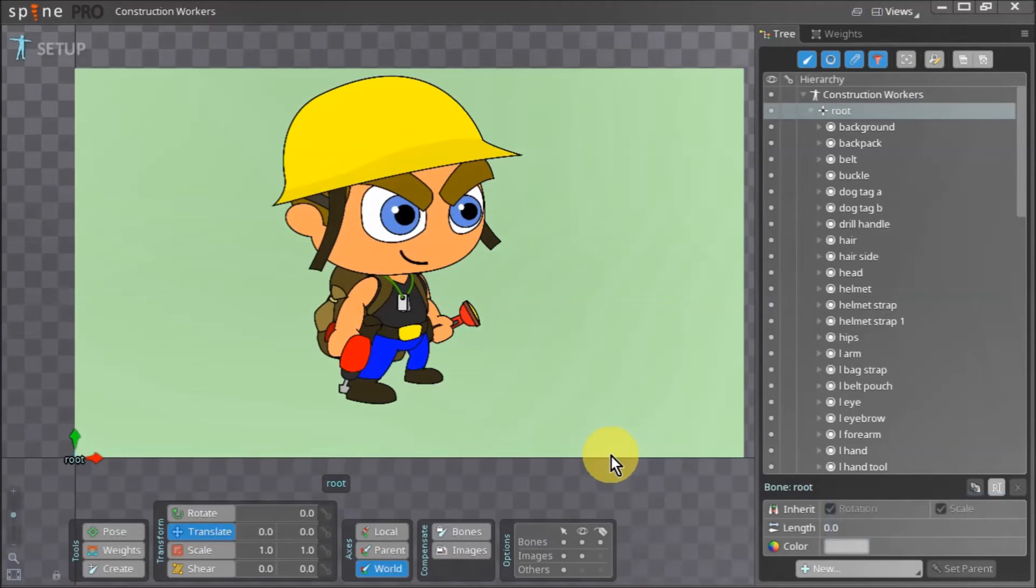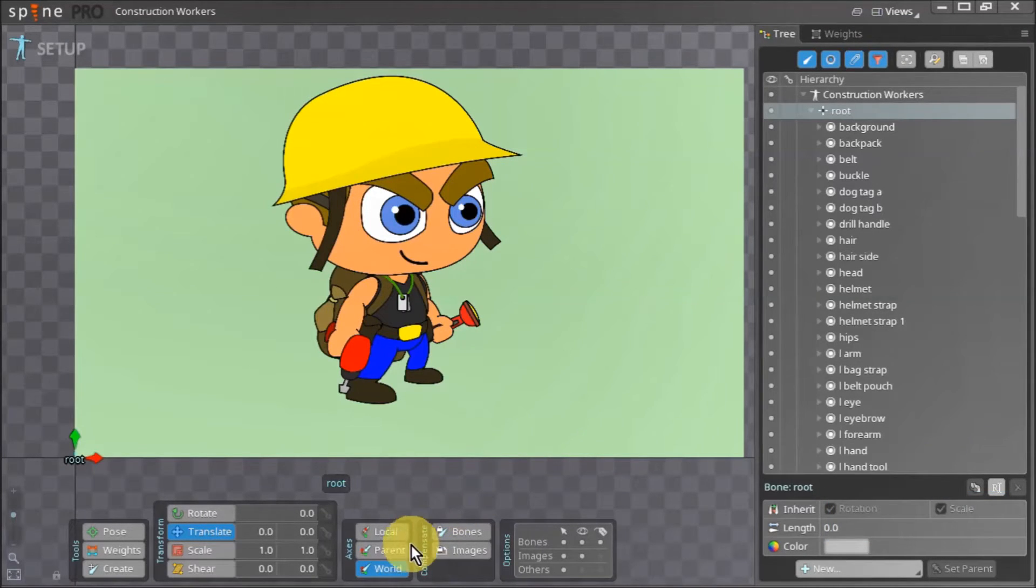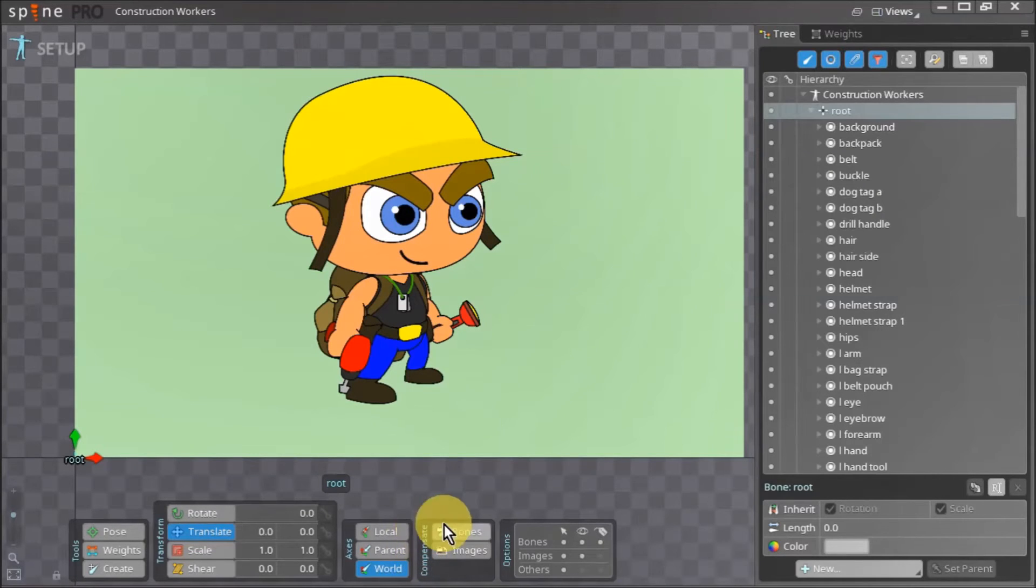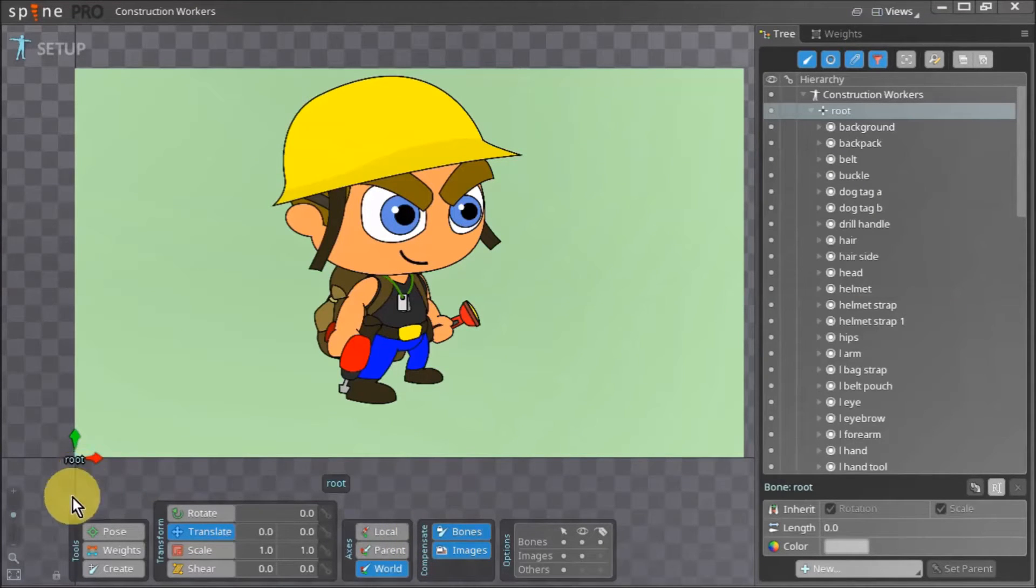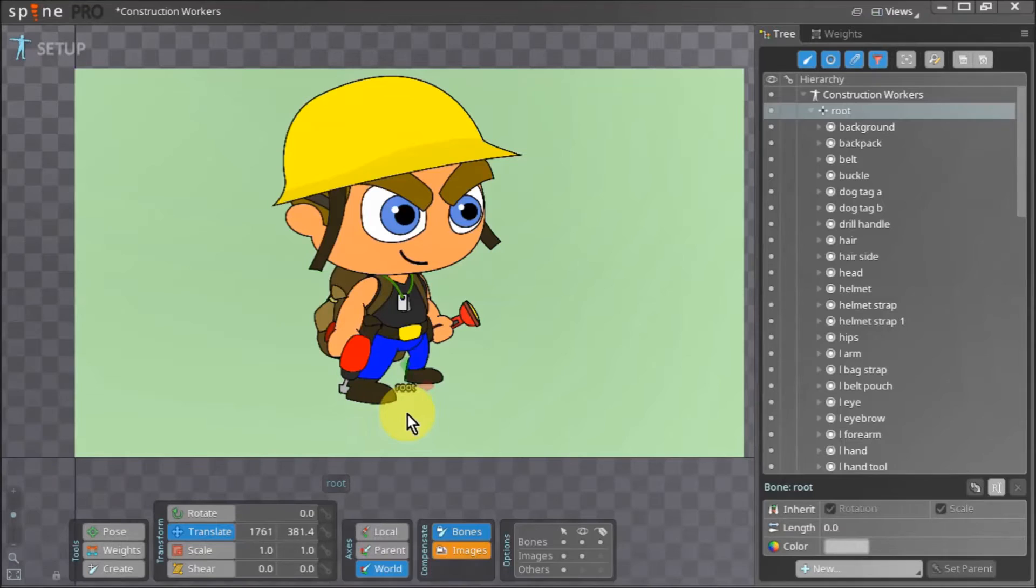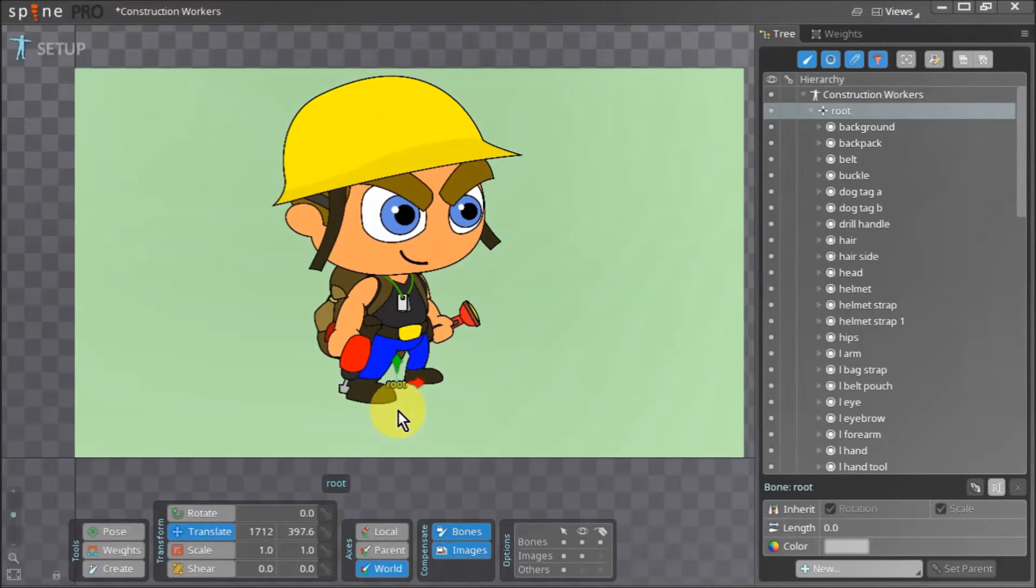At the moment we want our slots to stay in place when we move the bone. To do this we go to compensate and click bones and images. Now when we move the root bone our slots or assets do not move with the bone so we can place it where we want to.